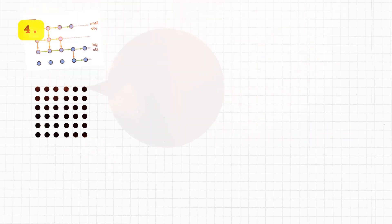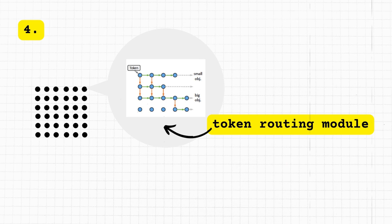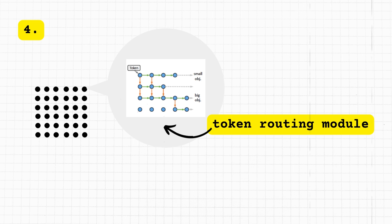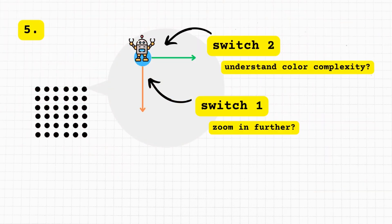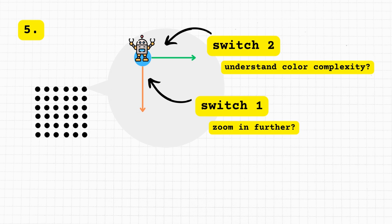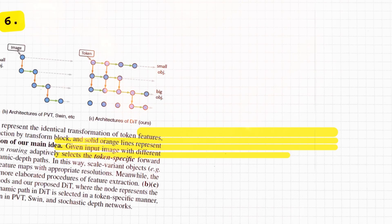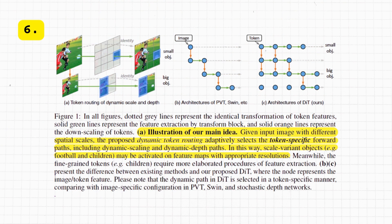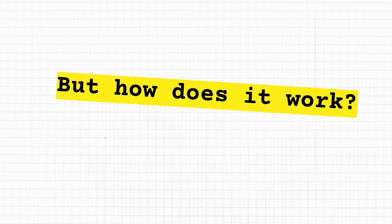Each square is a decision-making spot, which they call a token routing module. The token routing module is the brainy part of each square on the game board. It decides how to adjust the view for each Lego piece it's looking at. It predicts whether it should zoom in, zoom out, or change the focus based on the Lego's size and color. And finally, the two binary gates: this is like having two switches at each decision-making square. One switch (the vertical path) decides if the robot should zoom in or zoom out for size, and the other switch (horizontal path) decides how to adjust for the Lego block.